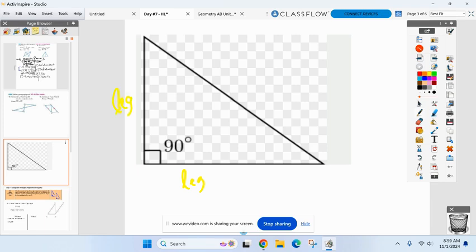What about the side always across from the right angle? Anybody know what that's called? It's called the hypotenuse. We're going to be dealing with right triangles today in proofs. The hypotenuse is always located across from the right angle, and the other two sides are called legs. Hypotenuse and the other two sides are called legs.